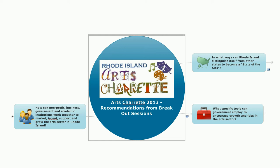To remind you, the purpose of the Charrette was to explore ways that we could grow and develop the arts community in the state of Rhode Island so that it could contribute more dynamically to economic development in our state. And in doing so, we sought to explore three specific questions.